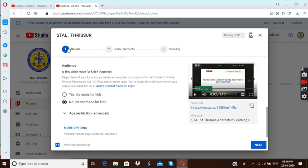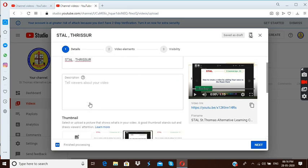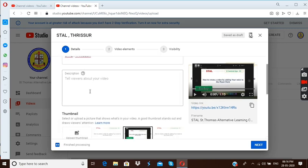Before that you look at this thing, that means here you can see three different steps, first one is about details, second one is about video element, third one is about visibility. In details actually these are the two important things, that means name is very important and description is here.